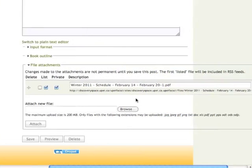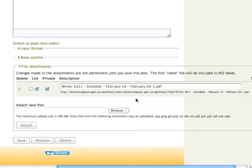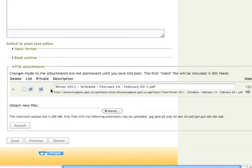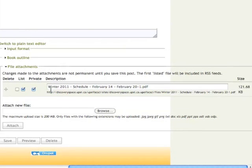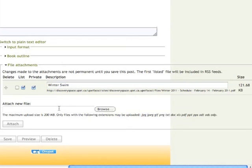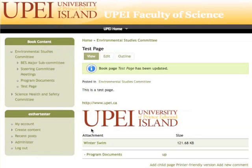The important things here to note. It has uploaded. We want to make sure that it remains private. It will be selected by default. But if by chance it gets deselected, please ensure that it's private to remain within the view of those who have access to that portion of the site. You can also modify the description of your upload to make it more user friendly. And I'm just going to call it Winter Swim. And we'll save it. And there it appears under Attachments.